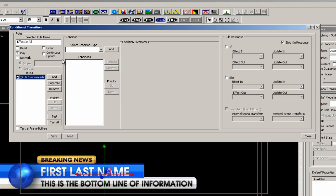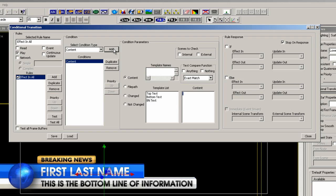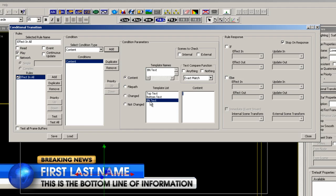You can type in your own description of this rule. The condition type is content and click add. Now let's select the BN text which is the breaking news text template name. The scene to check would be the internal scene and I'm going to check anything, which means if there is anything in that template field the rule response for the effect in will be effect in all.